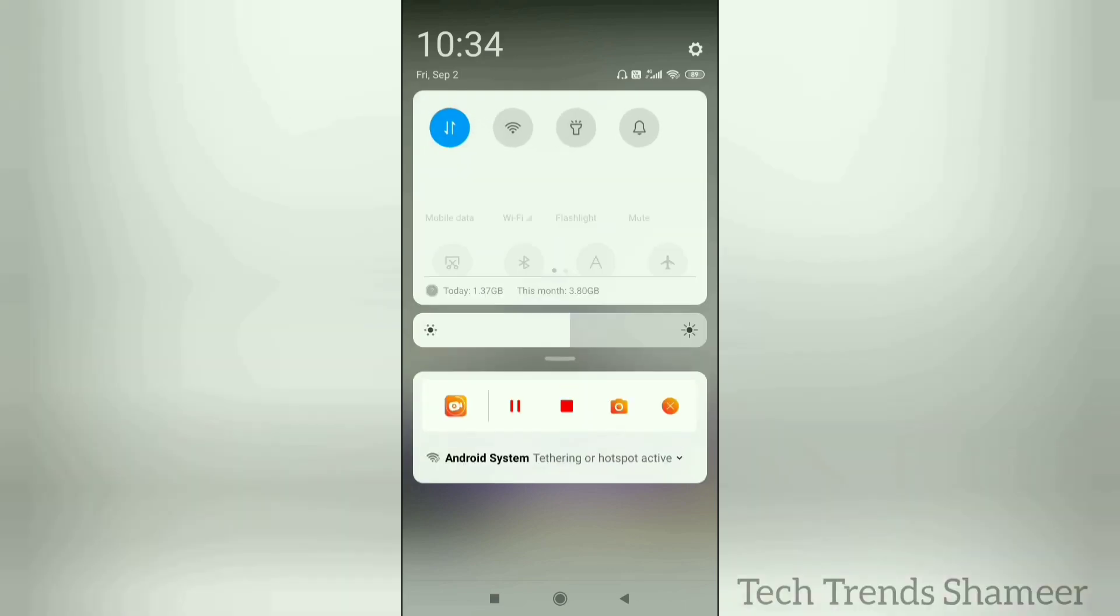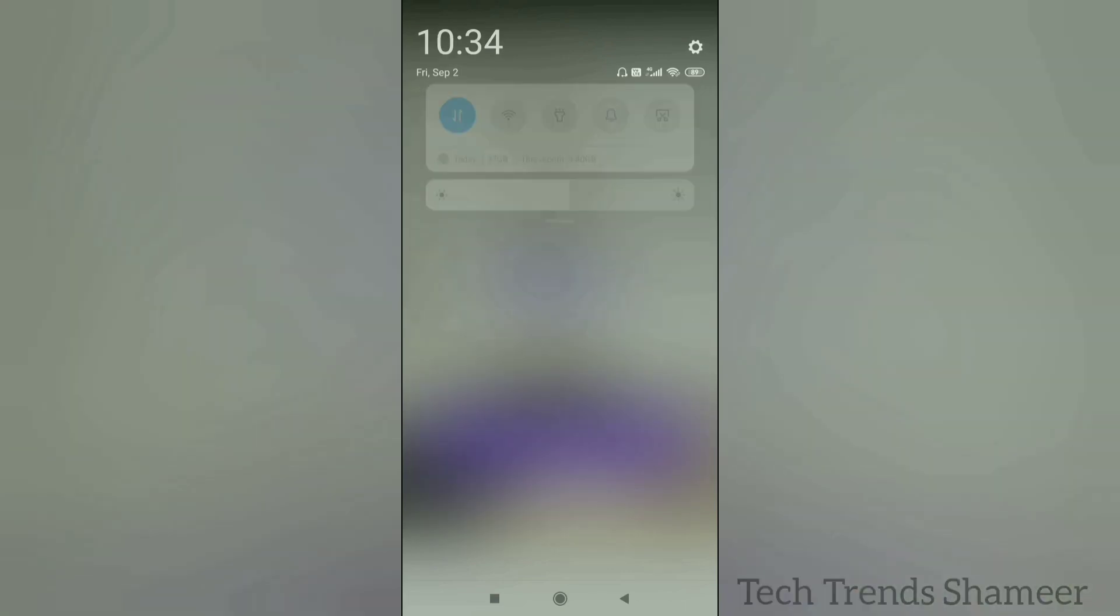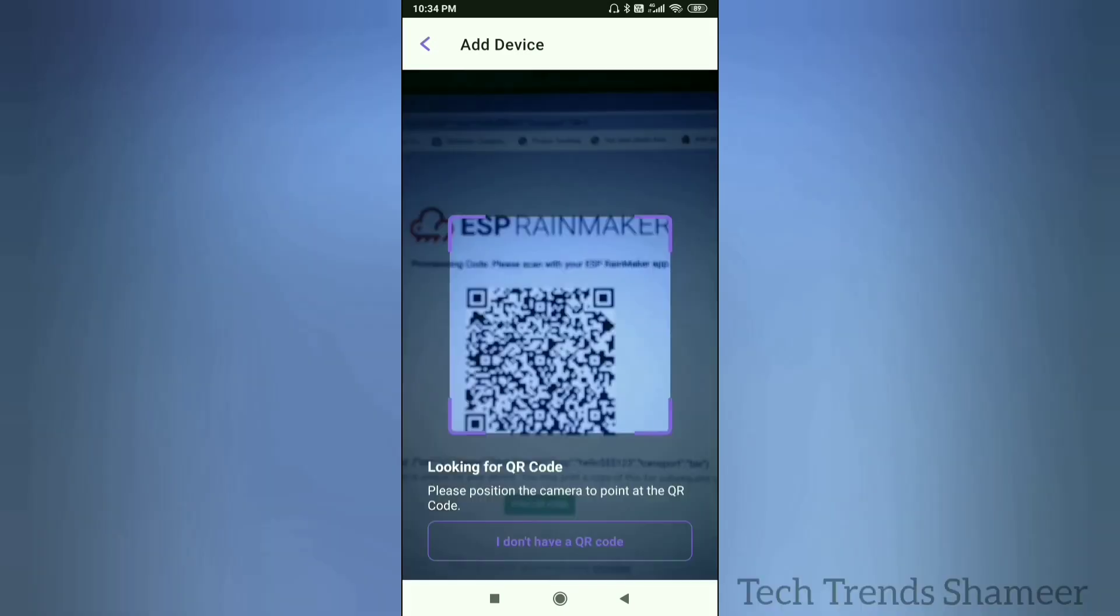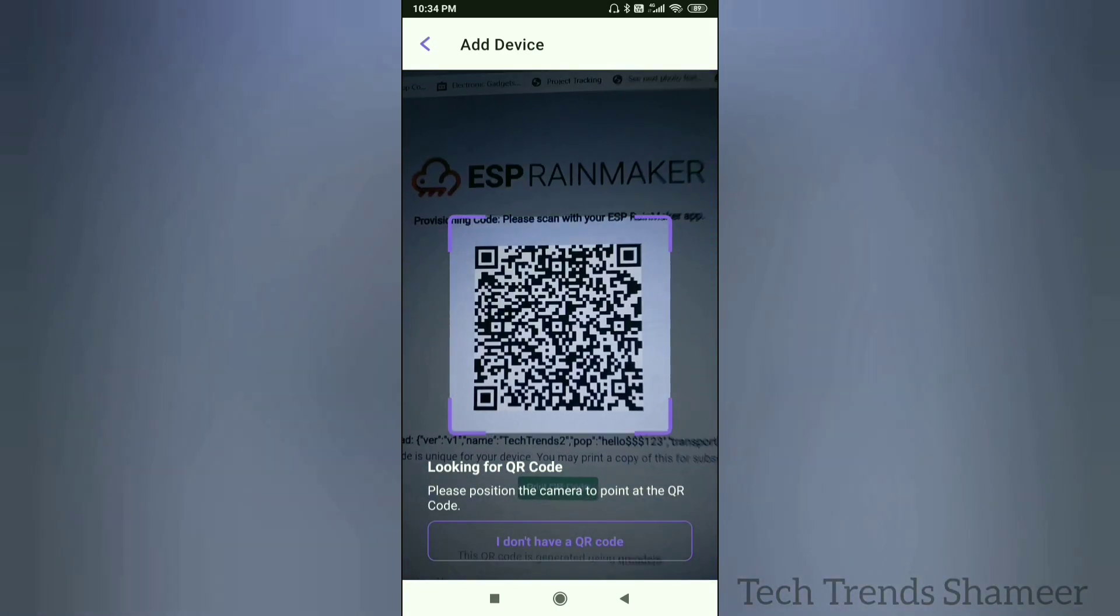Now we need to turn on the Bluetooth. Now click Add Device and scan the QR code.